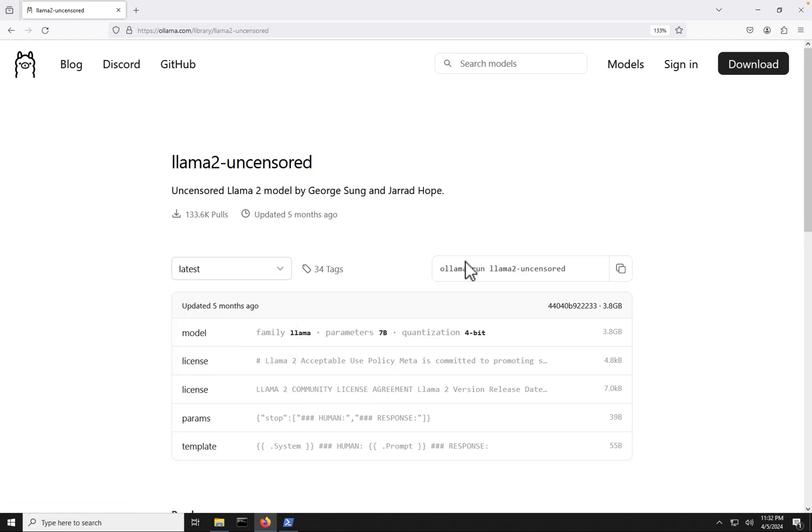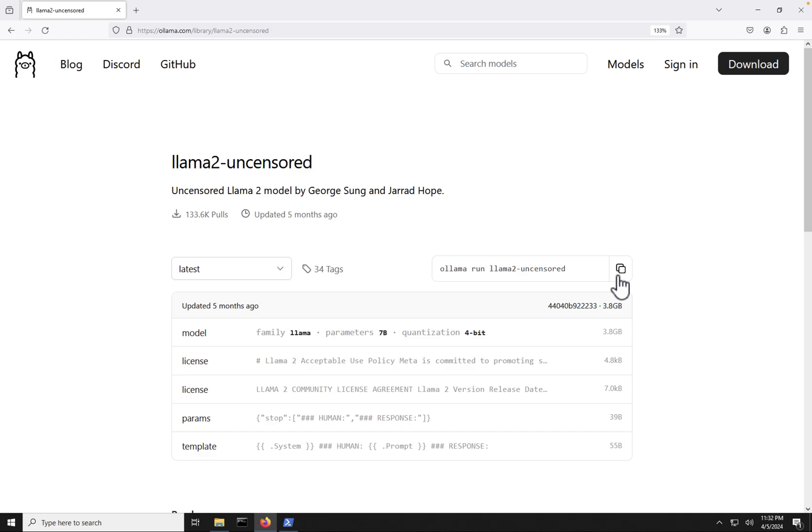Now, you can go over here, and we can see that we have a command here, Ollama run Llama 2-uncensored. Now, if we copy this here, this will allow us to run the model locally on our laptop. But if it's not existing on our laptop, it will also pull that model down for us. So let's go ahead and just copy this command here.